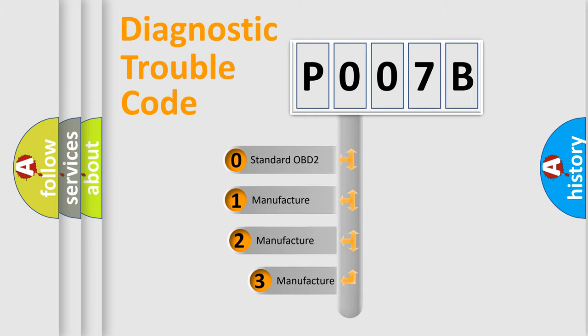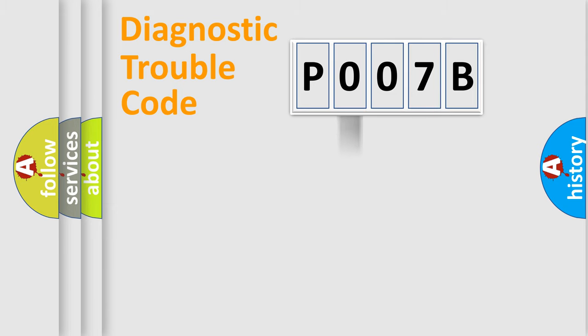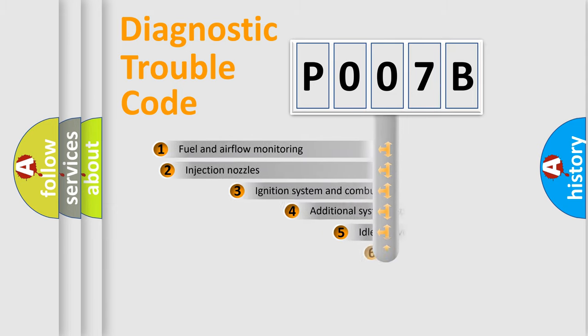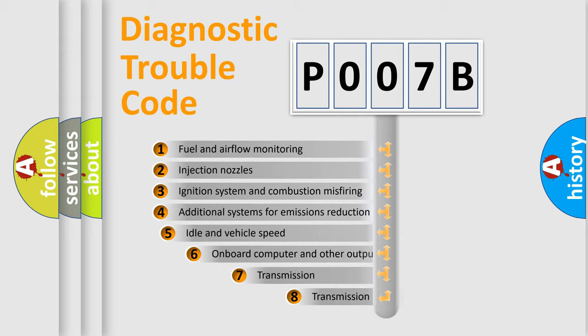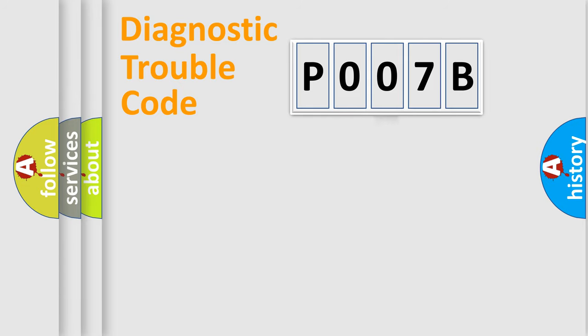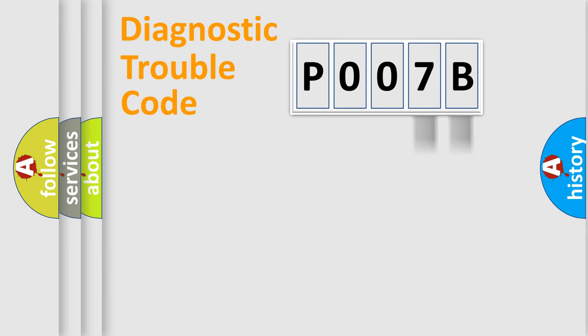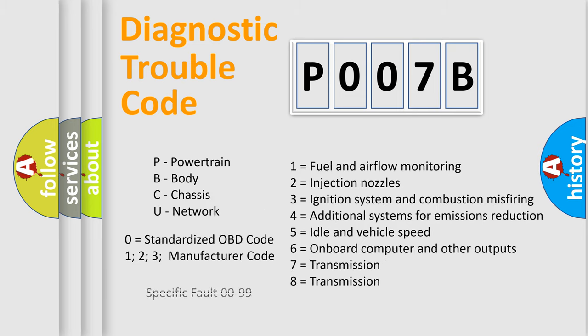If the second character is expressed as zero, it is a standardized error. In the case of numbers 1, 2, or 3, it is a manufacturer-specific expression of the car-specific error. The third character specifies a subset of errors. The distribution shown is valid only for the standardized DTC code. Only the last two characters define the specific fault of the group. Let's not forget that such a division is valid only if the second character code is expressed by the number zero.